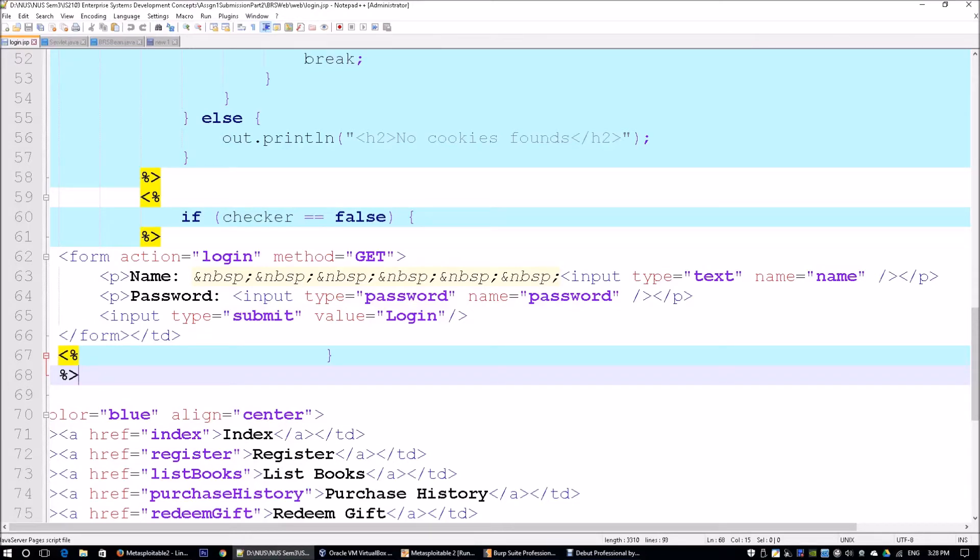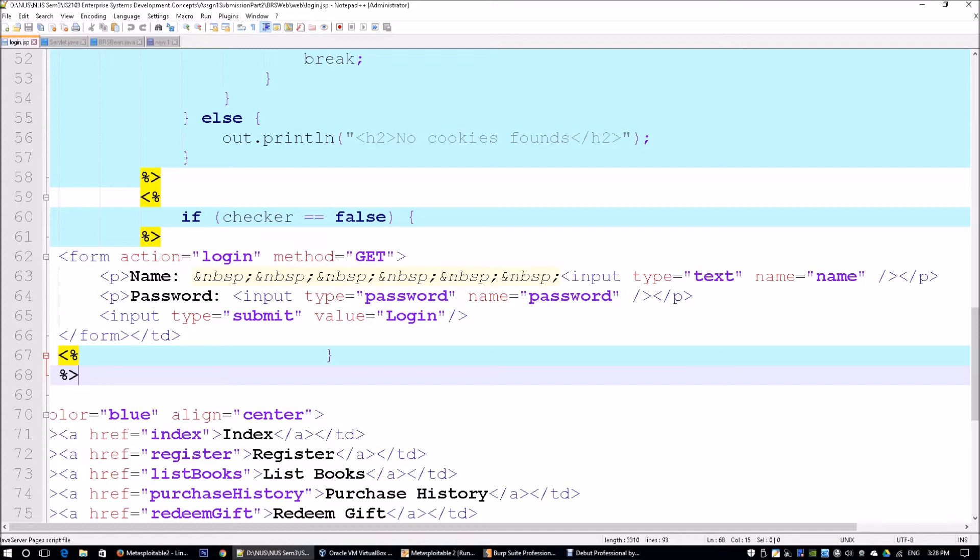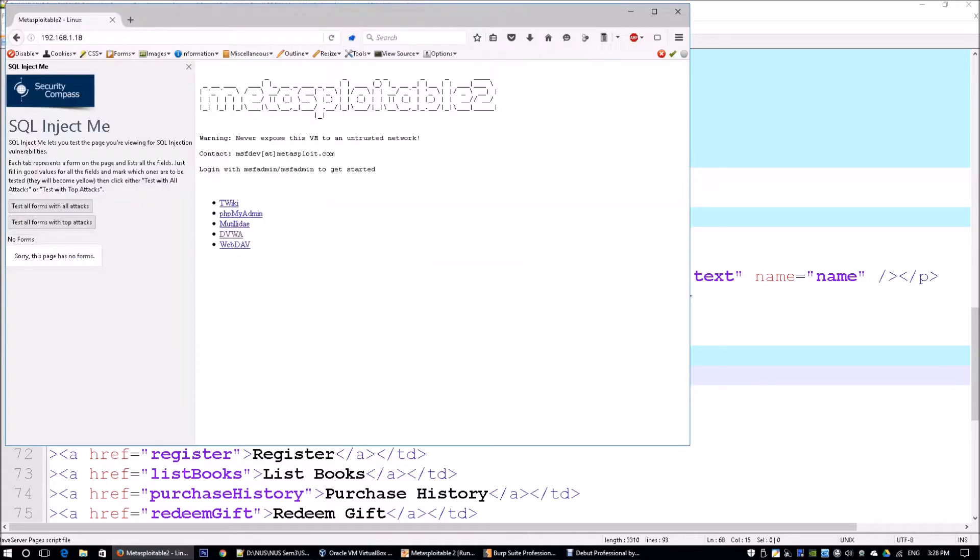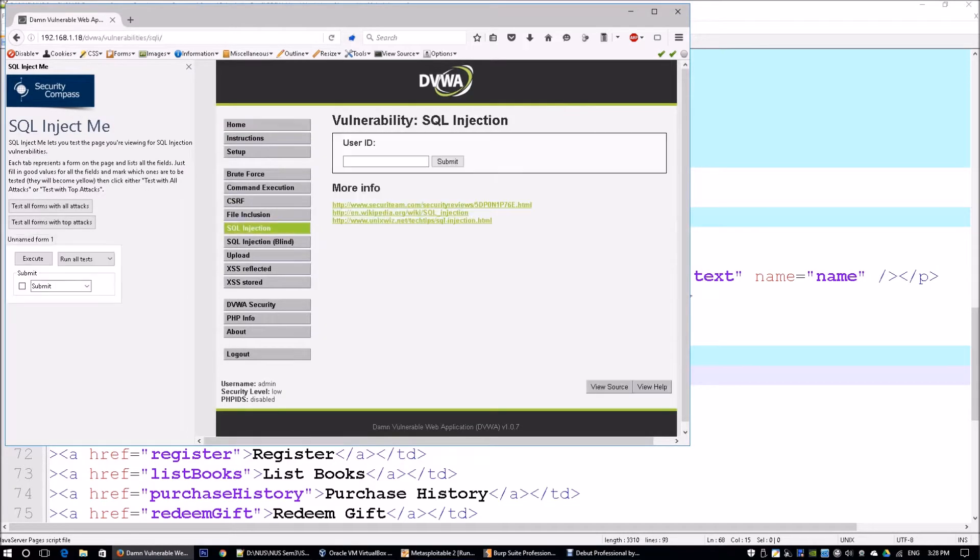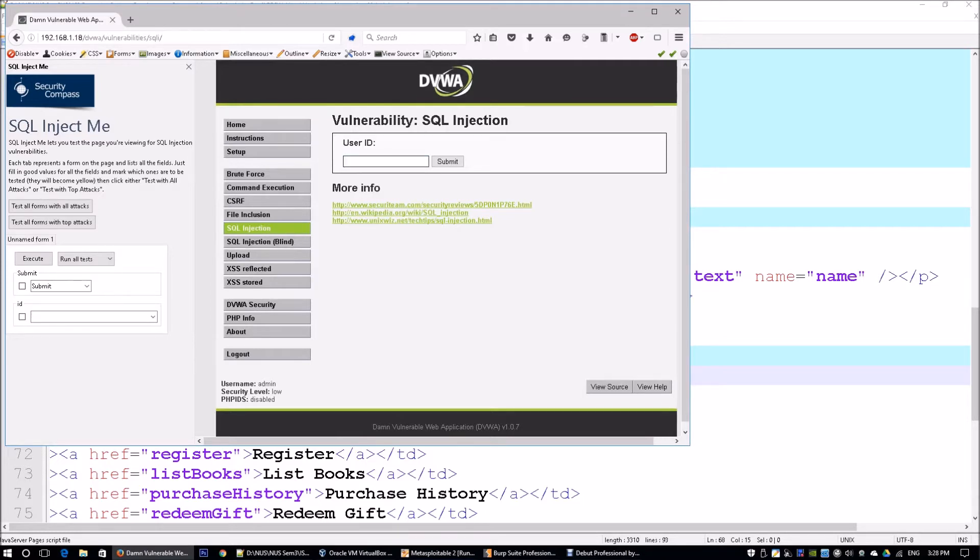Hey guys, so today we'll be discussing SQL injection. As you can see here, we have a login page. In most web applications, for example, I've already launched Metasploitable 2 and we click on the DVWA and go to SQL injection.